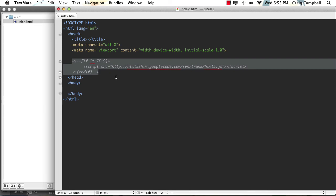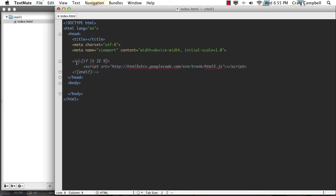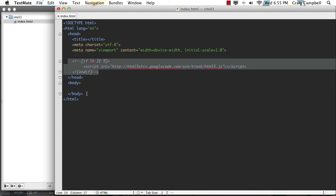Or another very similar JavaScript file is the HTML5 shim, and you can search for both of those online. But I've just included that conditional element here in the head of our document. And then we have an empty body where we're going to obviously put our design.